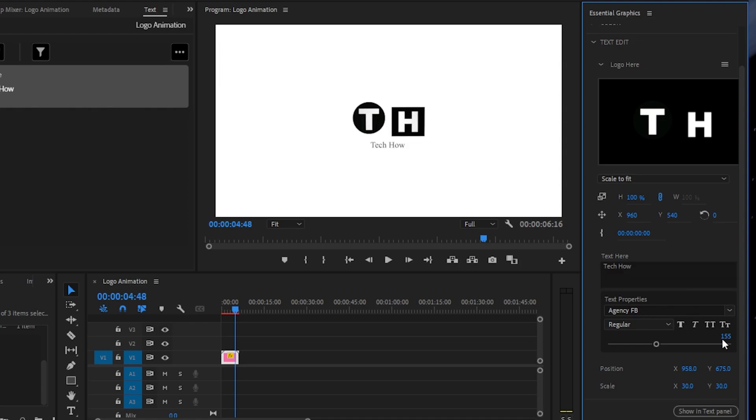You also have the option to change the text font and make other text adjustments. Here you can choose the position of the slogan and scale it accordingly.